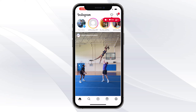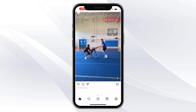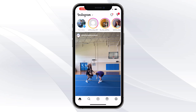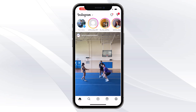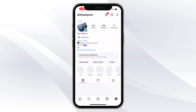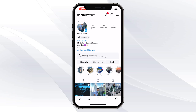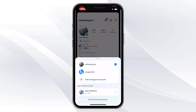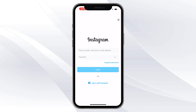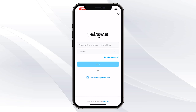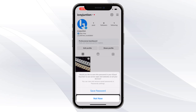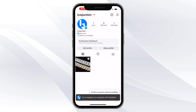Open up Instagram. Once you open up Instagram, go here and click on your account. Click on your name in the top left-hand corner, then go ahead and simply sign into a new account.